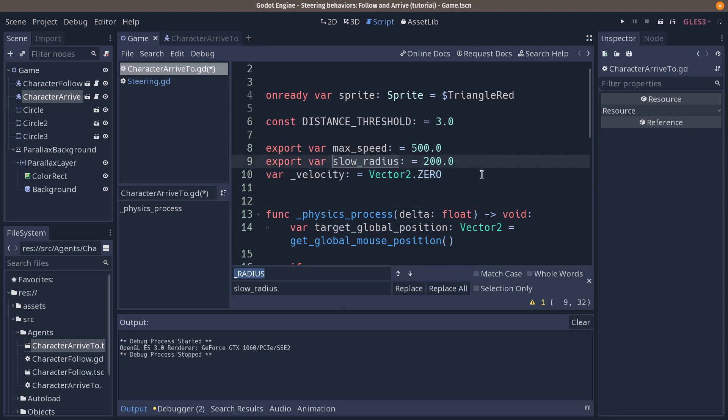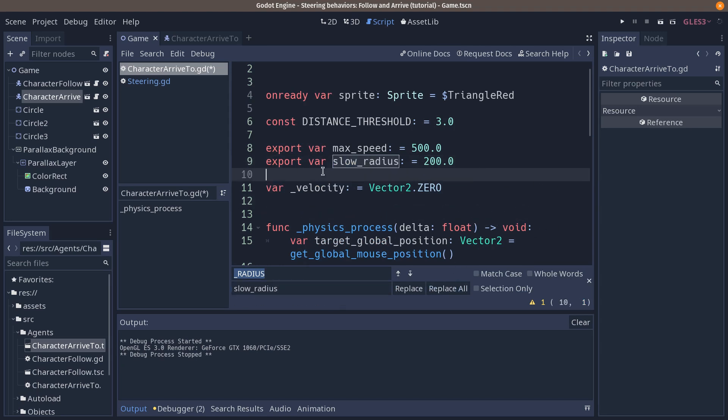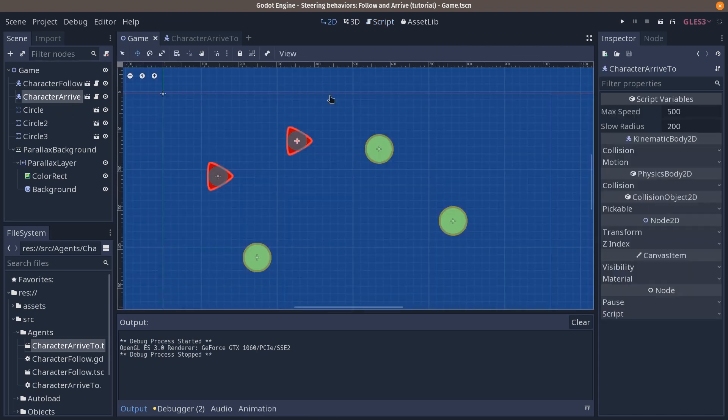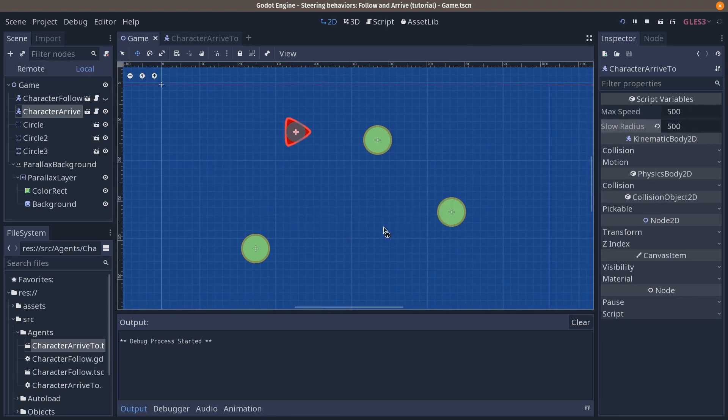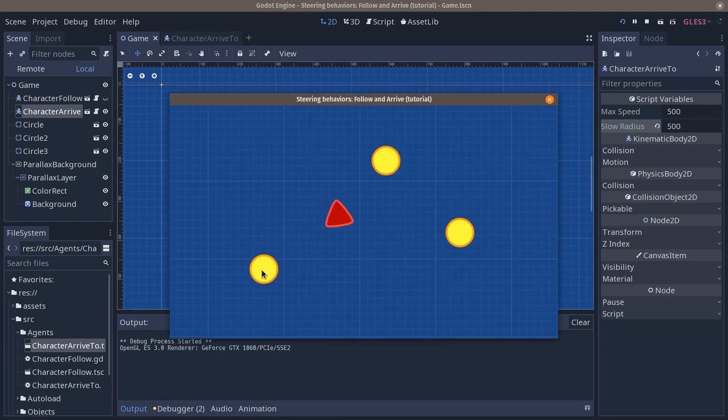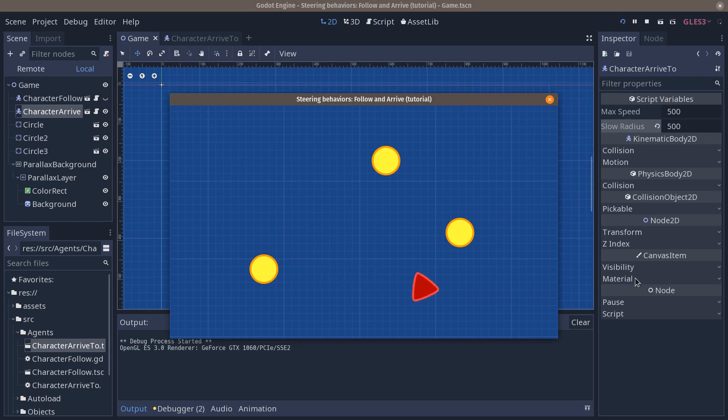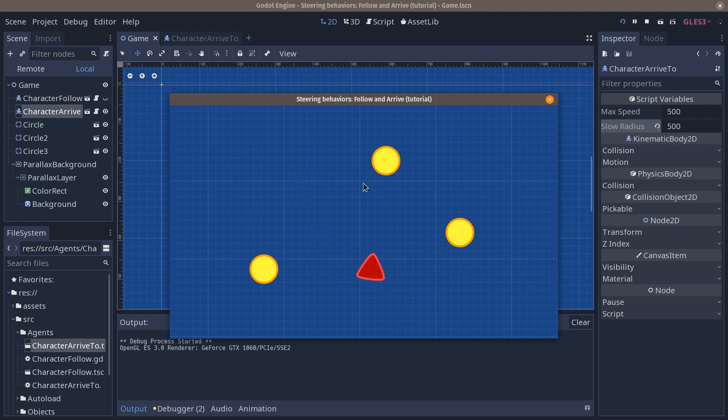Now going back to the game scene, we can increase the slow radius to, say, 500. I'll hide the character follow. It's still there, it's just not going to be visible. So there, you can see how the character starts to slow down from far away. You can see how it does maintain a bit of momentum, a bit of speed.